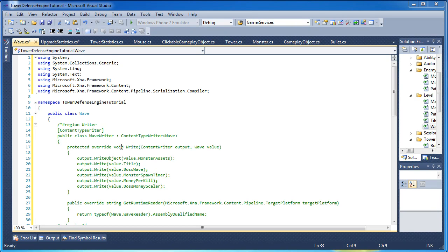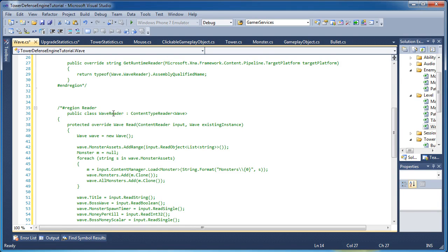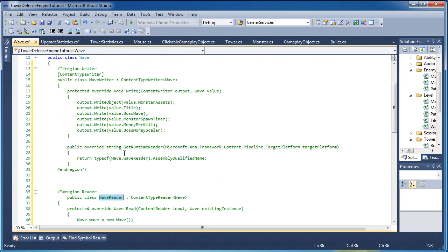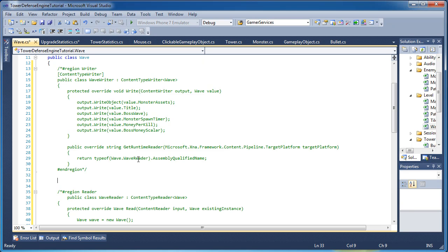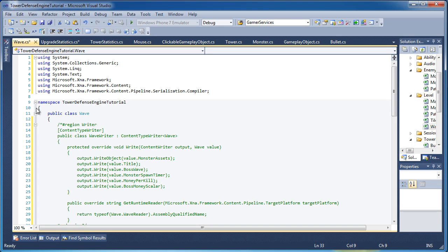Now I already copied and pasted the writer and the reader over but I commented it out so that way we can worry about our properties and our function headers, method headers and then I'll uncomment this and discuss the coding behind it.